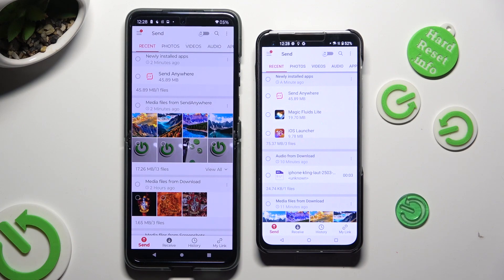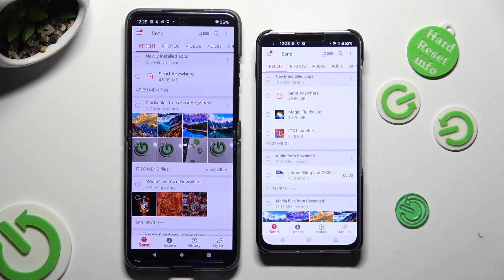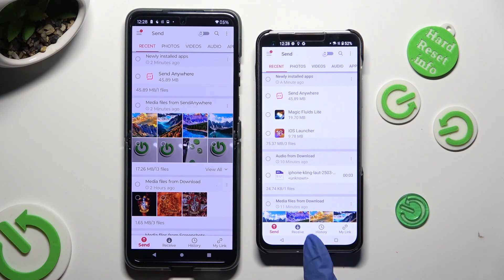And hit Send at the bottom left corner of the Android. Then hit Receive right next to Send at the bottom of the Asus.